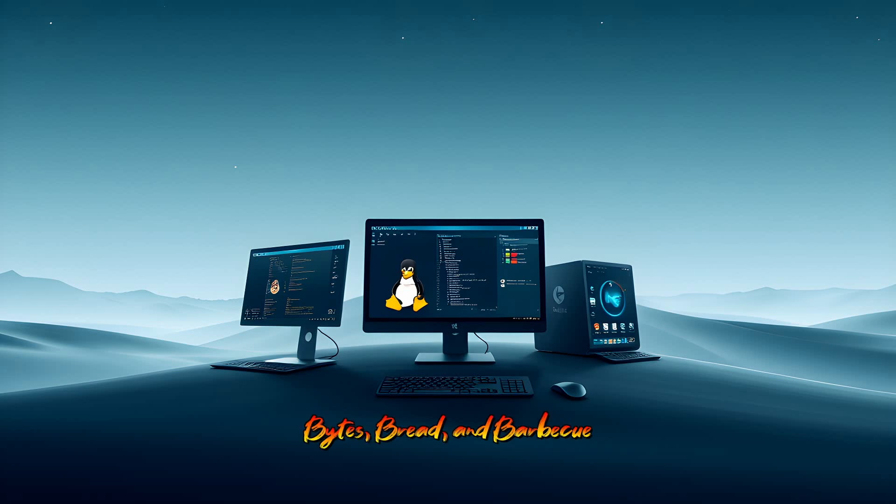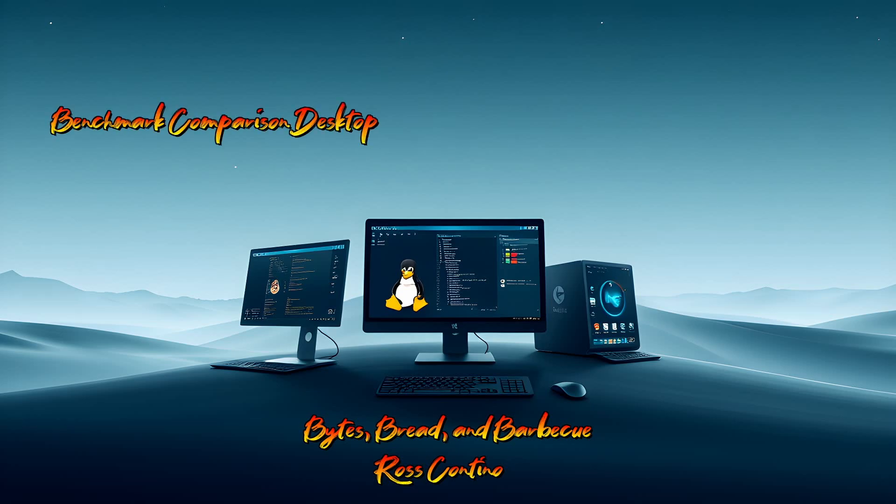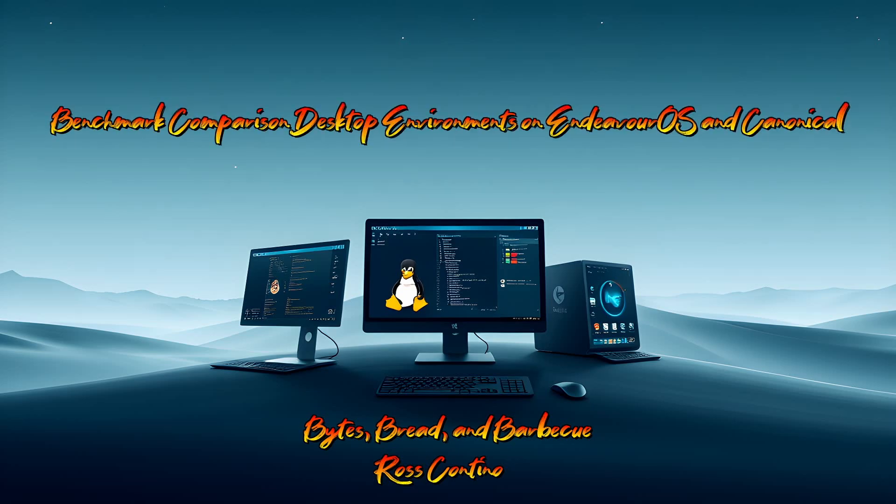Hello and welcome to Whites Bread and Barbecue. I'm Ross Contino. Today we're going to be discussing some benchmarking and comparing desktop environments on Endeavor and on Canonical.